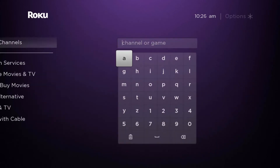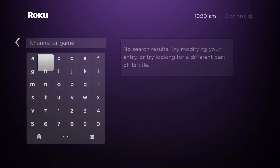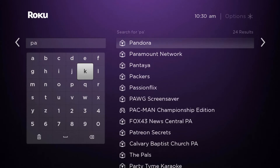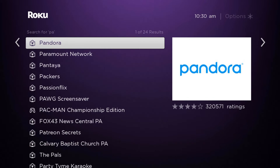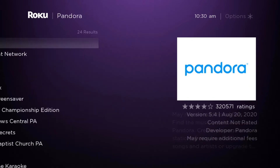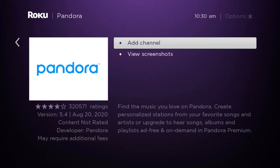Go to Search Channels and type in the app you are looking for. Today we're going to be looking for a music app called Pandora. Most of the time, once you start typing, you will see it come up on the right side. All we have to do is click on it — that's the app we want to download — and we're going to click on Add Channel.